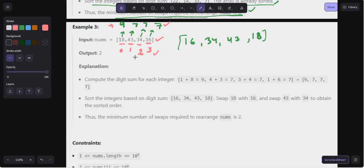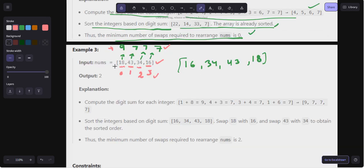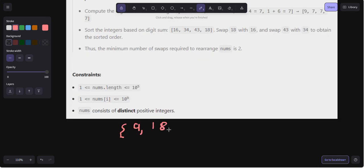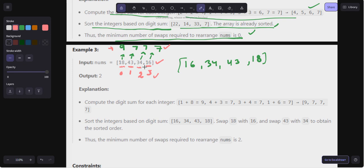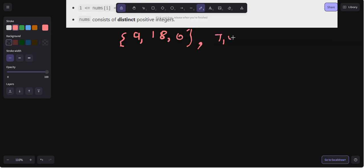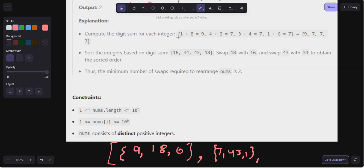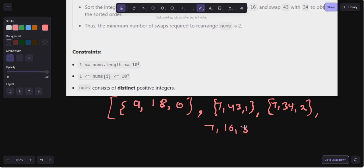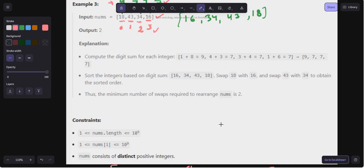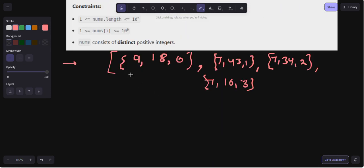We populate the list as follows: for 18, we store digit sum nine, number 18, index zero — so [9, 18, 0]. For 43, we store [7, 43, 1]. For 34, we store [7, 34, 2]. For 16, we store [7, 16, 3]. So the list of int arrays is: [9,18,0], [7,43,1], [7,34,2], [7,16,3].